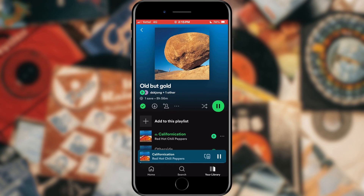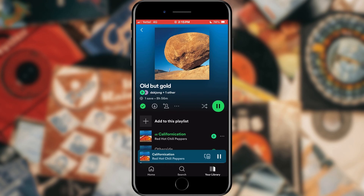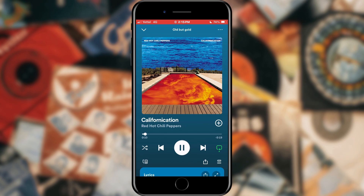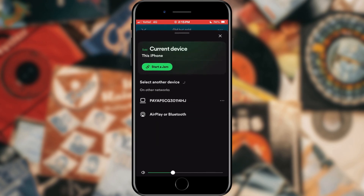When we have chosen the playlist, we will simply play it. After that, tap on the player located at the bottom of the screen. A large number of options will open, and we need the one located in the lower left corner of the screen — it's the speaker icon. We tap on it.